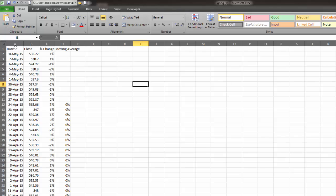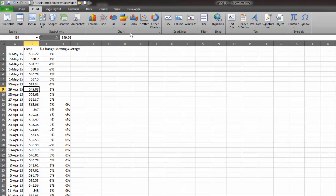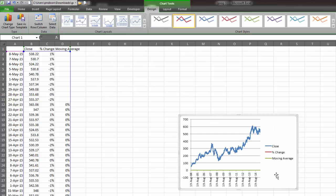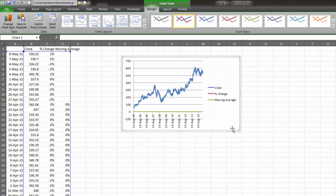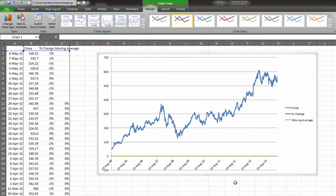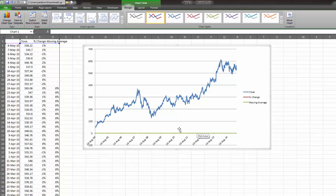Excel will assume that the first column is what you want on the horizontal axis, which is what we want because it's the date, if you delete the title. I'm going to click anywhere in the data and go insert line and add a line.